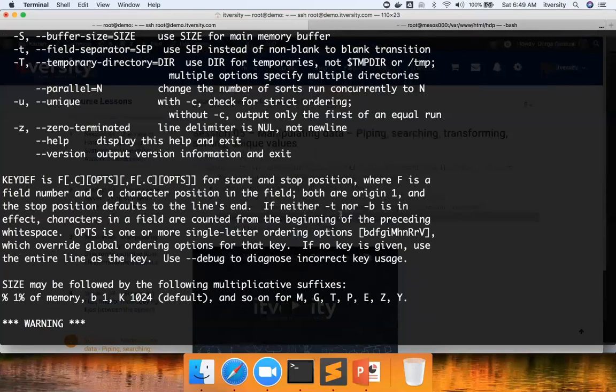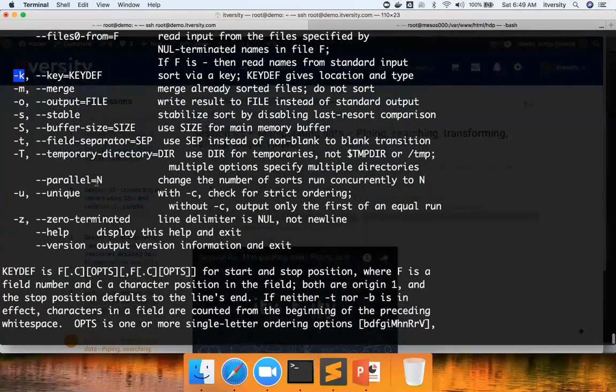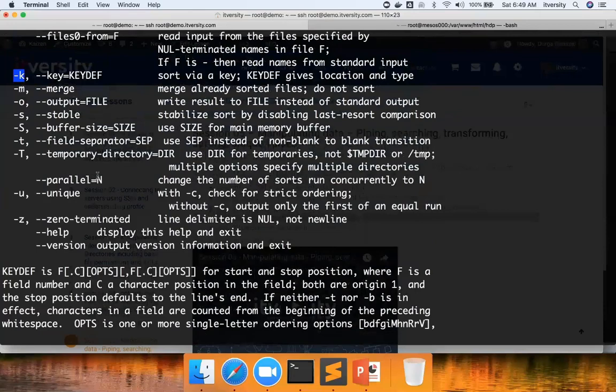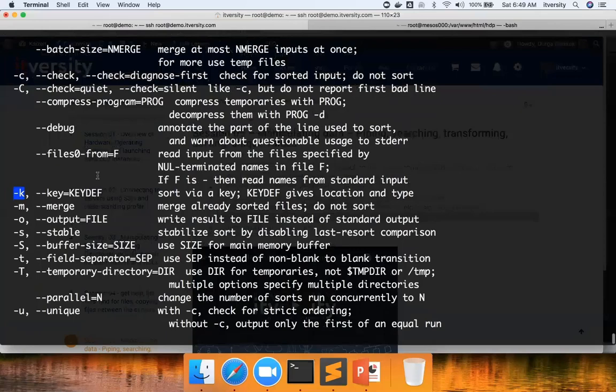If neither hyphen t nor hyphen b is in effect, characters in a field are counted from the beginning of the preceding white space. So it is similar to fixed length cut command. If your data is fixed length, then you can use hyphen k and you can extract key, and you can sort the data based on that key.